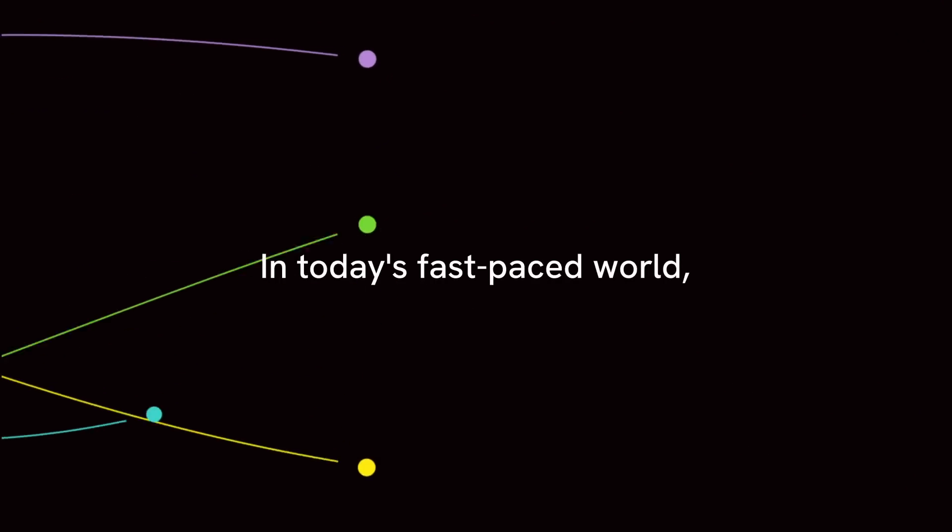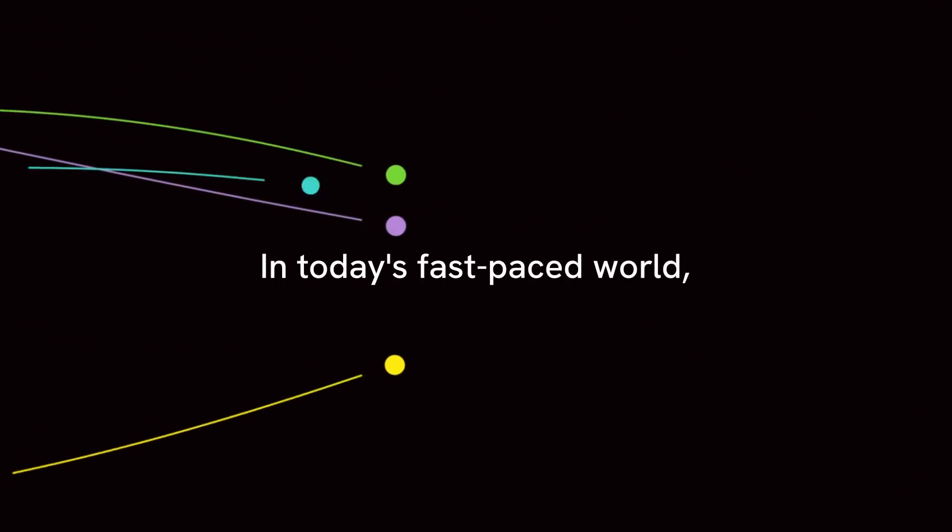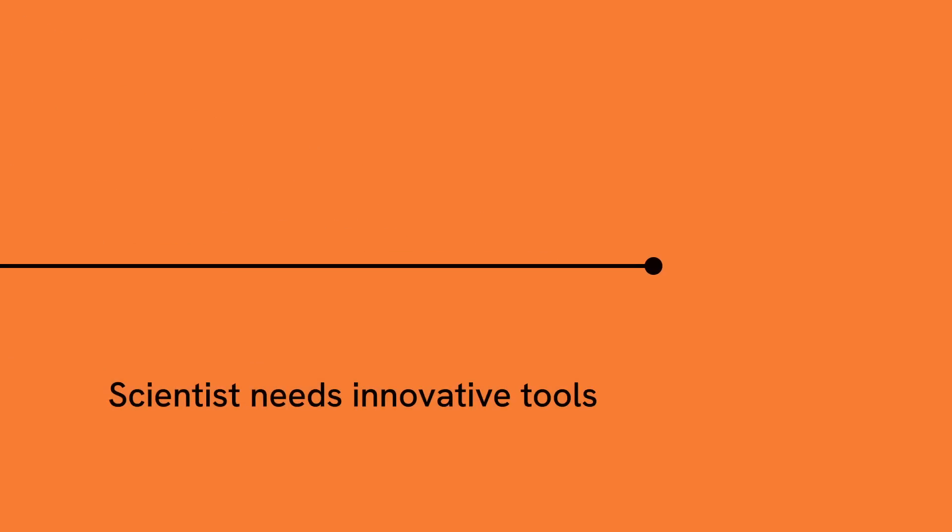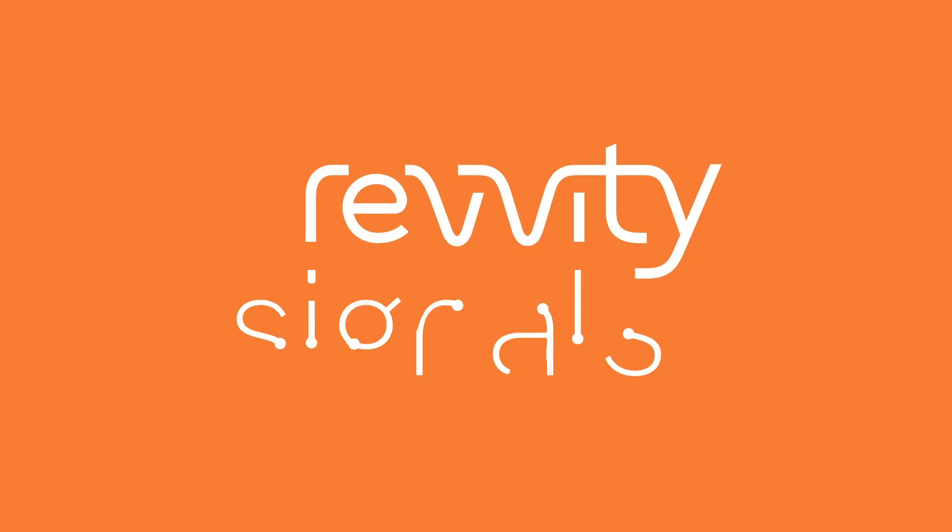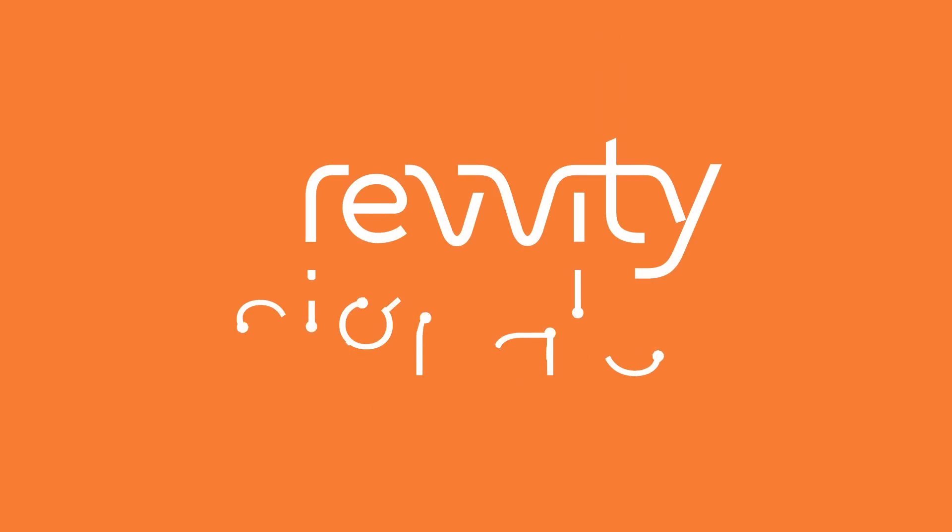In today's fast-paced world, scientists need innovative tools that empower them to make better decisions faster and increase their chances of success. That's where Revity Signals comes in.